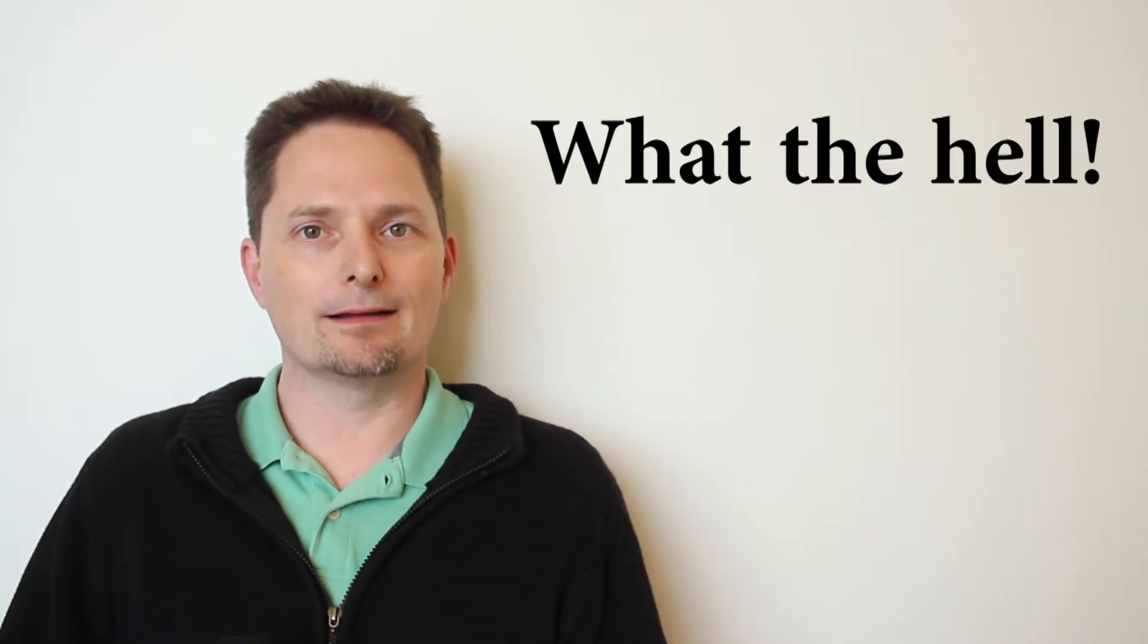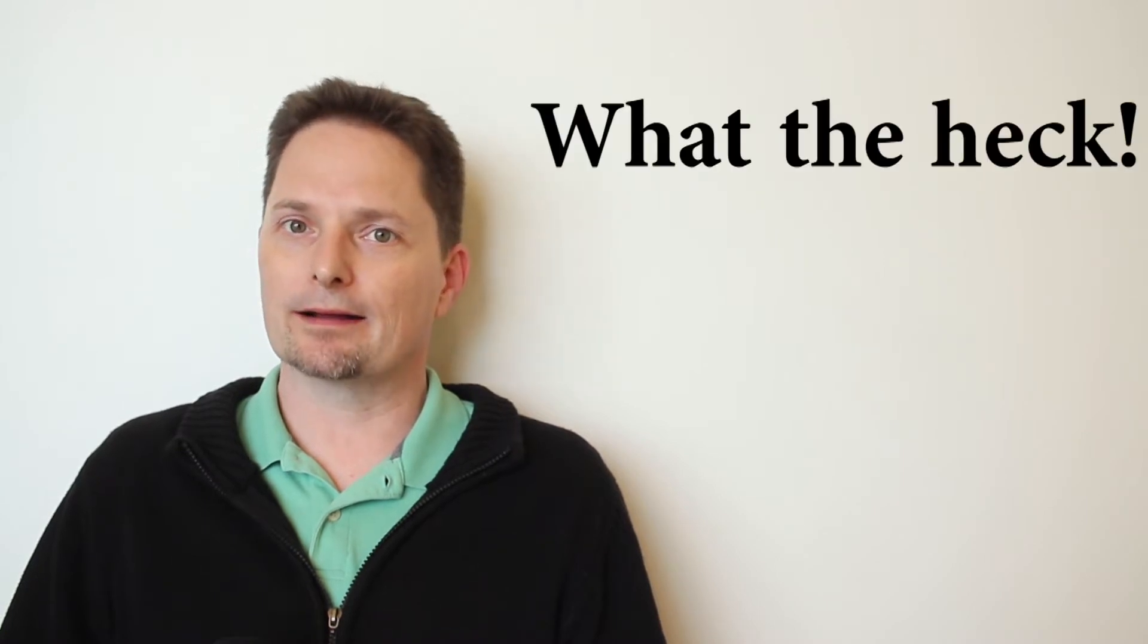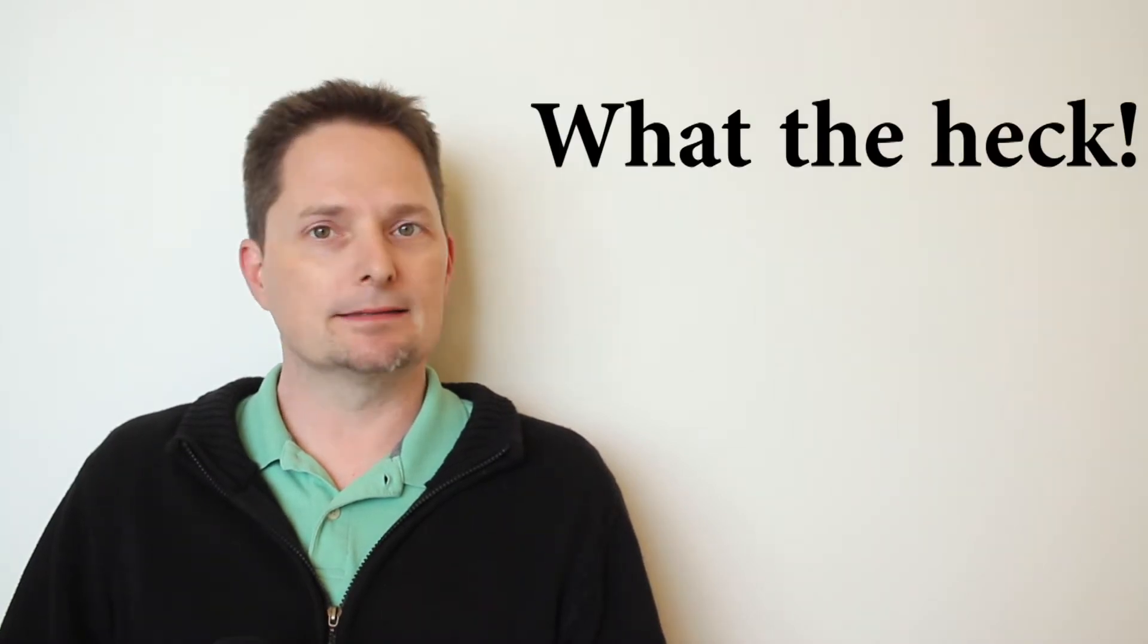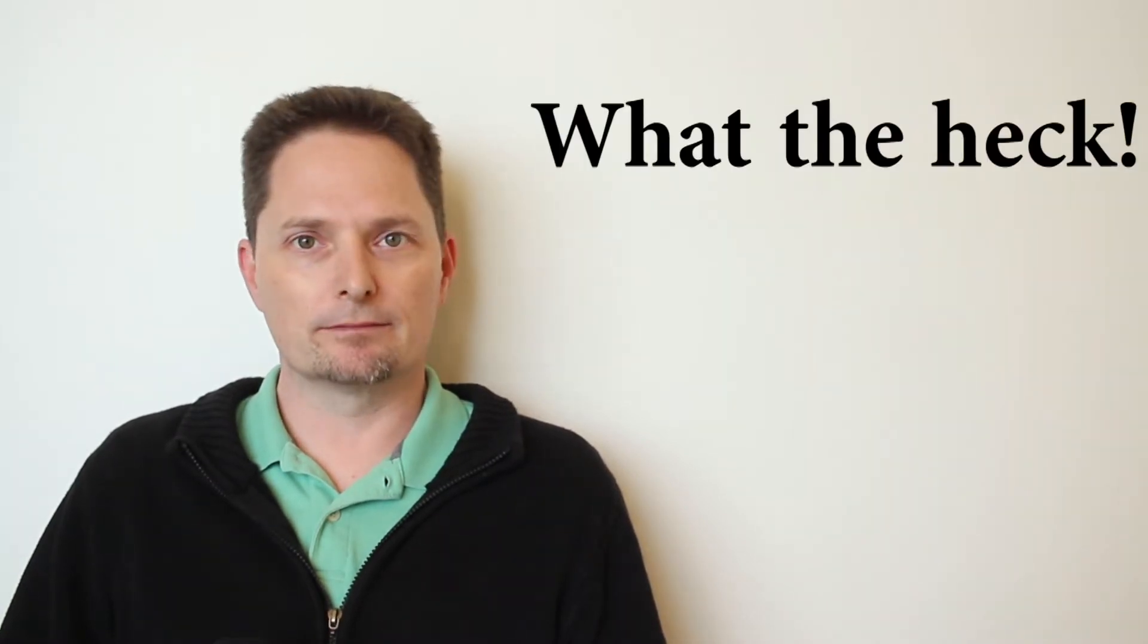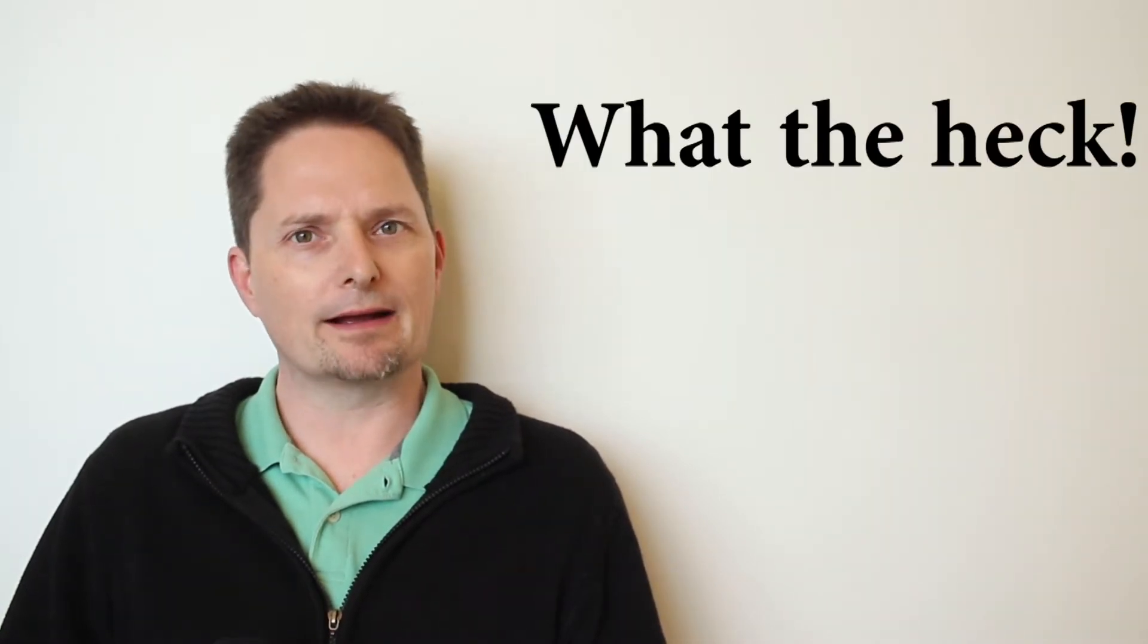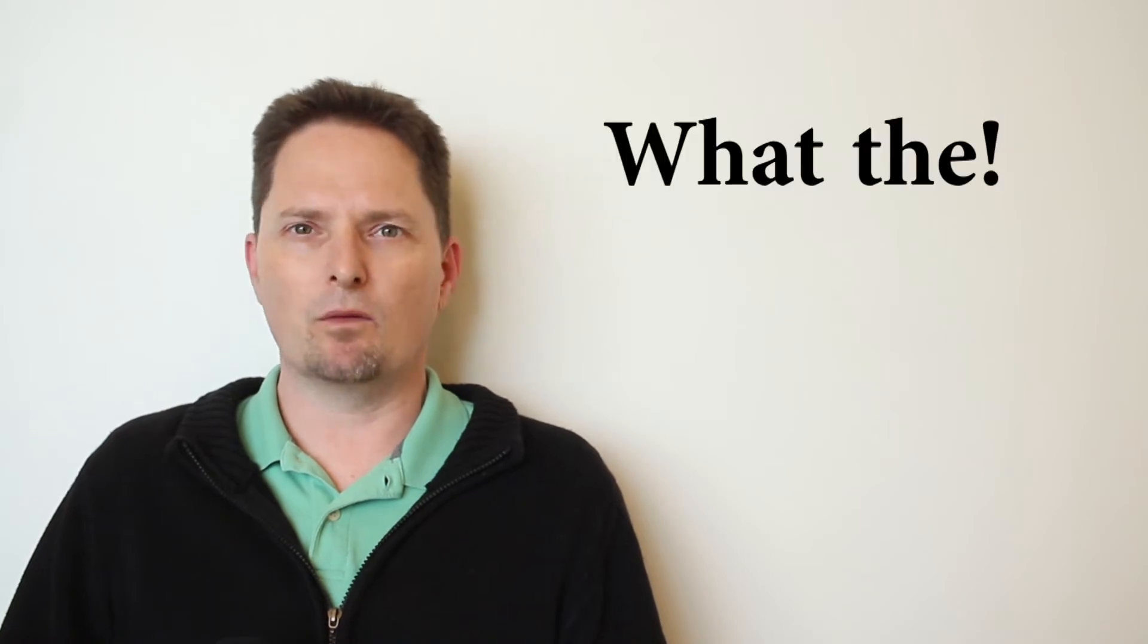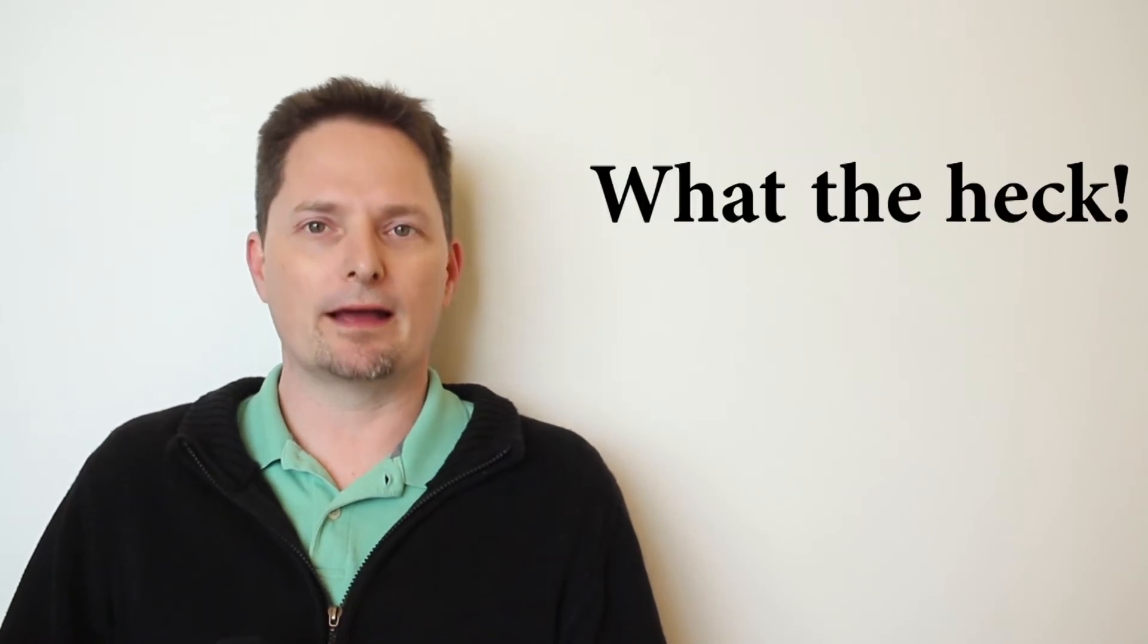The bad word, the cuss word, is what the hell. Well, you can say, instead of what the hell, you can say what the heck, and it's not a bad word. What the heck? Sometimes people say what the, but you can say what the heck.